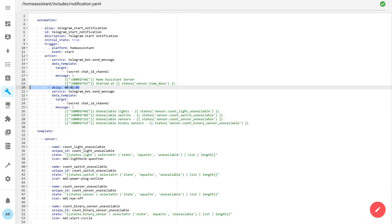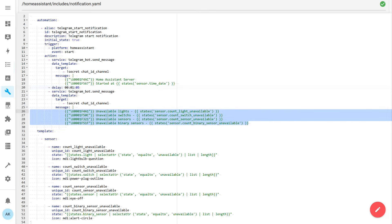For testing, I stopped one of the integrations, as a result of which there are several unavailable entities of various types in the system. The template code is checked in the developer tools on the templates tab — in this case it returns the value 1, meaning one light is currently unavailable. Checking on the states tab confirms that's correct: on this server there is only one light and it is currently unavailable. Now the startup message can be extended. For the template sensors to have time to load and return accurate values, all integrations must be fully loaded, which may take a while. So between the startup message and the message with unavailable entities, there needs to be a delay — usually one minute is enough, maybe a little more or less depending on the system configuration. Then, similar to the first startup message, I create a second one which includes data from each of the created template sensors — in this example four sensors, but you can create others for different entity types: climate, cameras, fans, and so on.